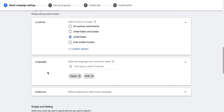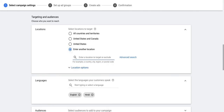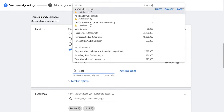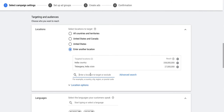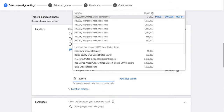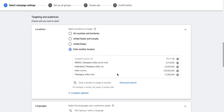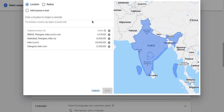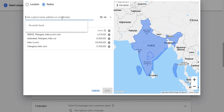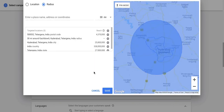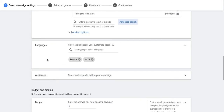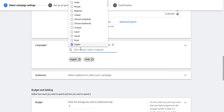You can also set up location targeting. In location targeting you can select anything starting from a country — you can target a whole country, a state, a particular city, you can also do pin code targeting. If your business is local, you can also look at doing radius targeting, where you select your radius to mention the area which you are targeting, and then click save.